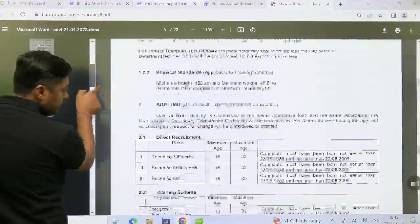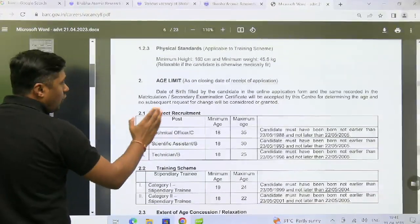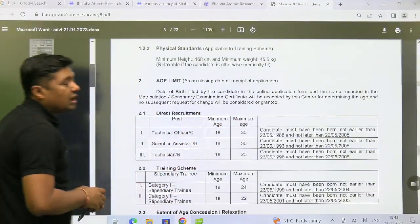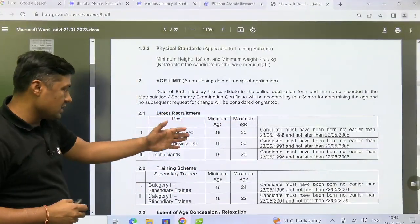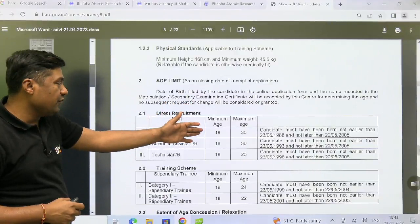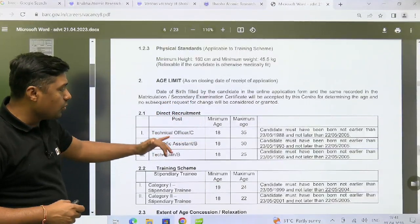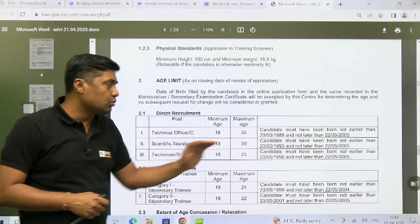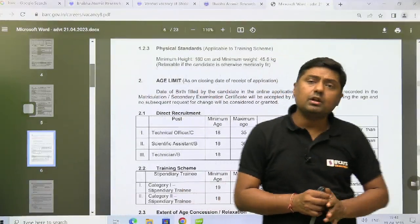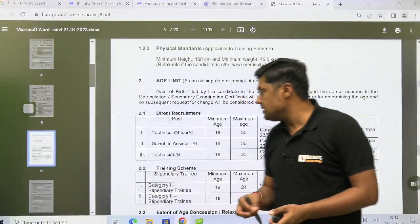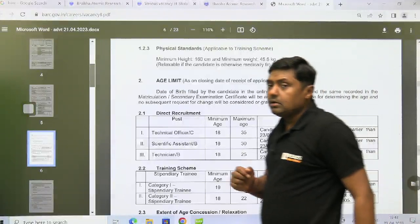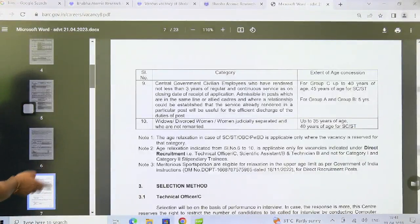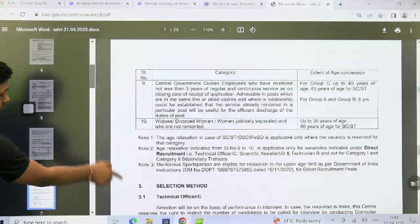Regarding the age criteria: for Technical Officer, minimum age is 18 and maximum age is 35. For Scientific Assistant B, 18 to 30. For Technician B, minimum 18 and maximum 25.